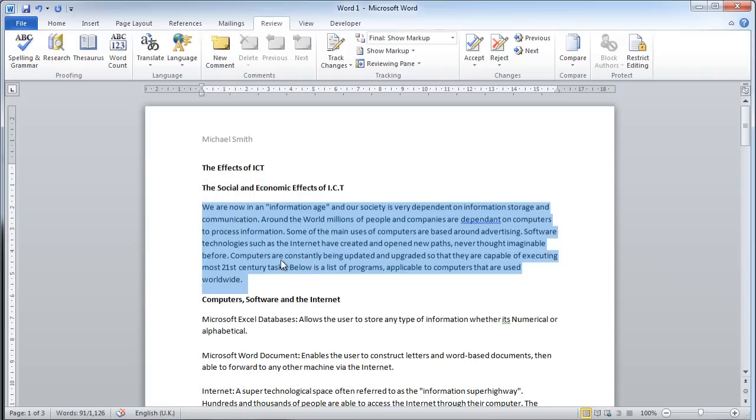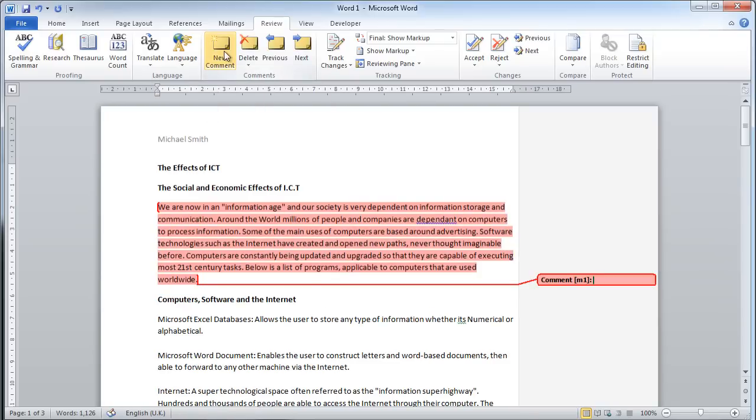I can select and highlight this paragraph and add a new comment. Notice that on the comment it says M1. This is going to allow me to leave a comment on Michael's work under the heading of M1.